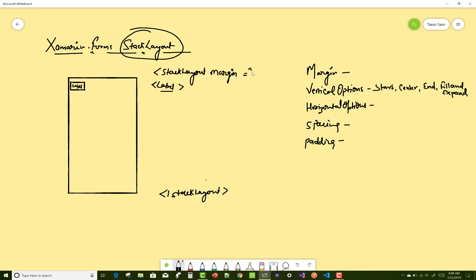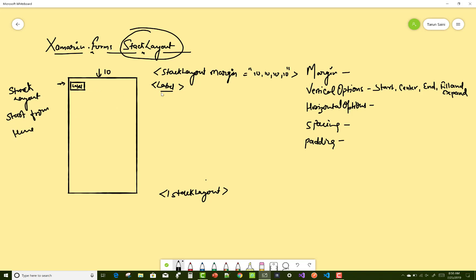To arrange views in a Stack Layout properly, you can use attributes like the margin. In each direction — top, right, bottom, and left — we set a margin of 10 pixels. So the label control will display just after those 10 pixels. This is the margin attribute of Stack Layouts.